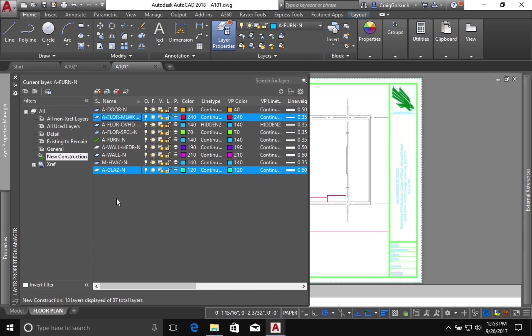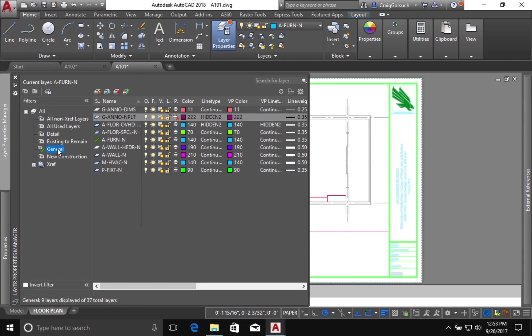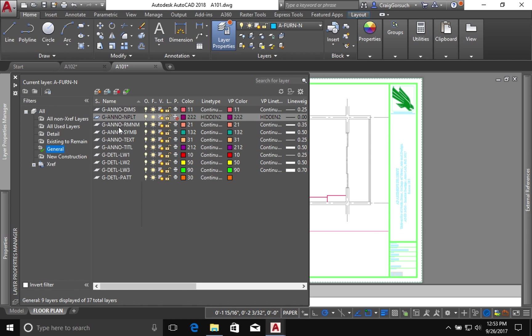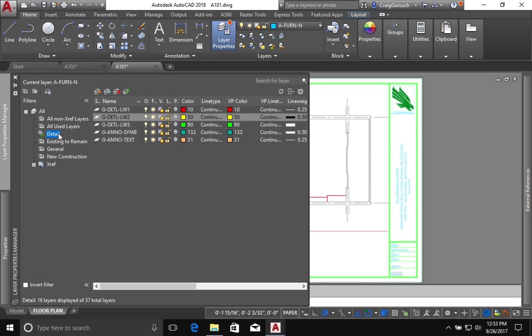This is a very quick way to cut down on the length of that list of layers. The information in your general layers, a lot of this is not going to be used until we start discussing dimensions and annotations and things like that in a future assignment. So don't delete anything out of there, and don't delete anything out of details yet.